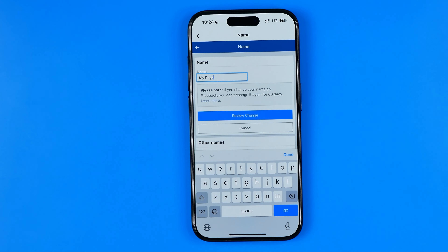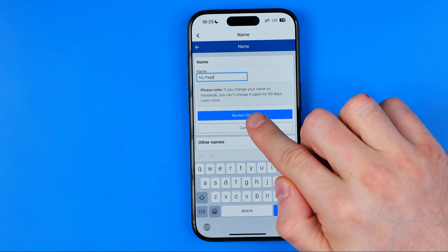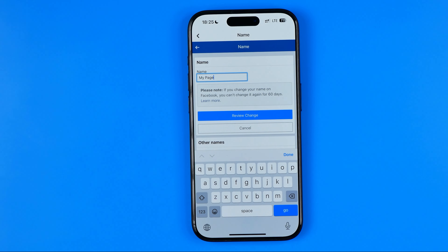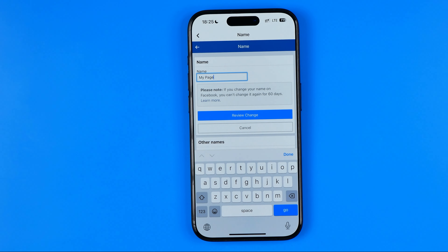Then just hit Review Change to proceed. Just keep in mind that if you change your name on Facebook, you can't change it again for 60 days. If this video helped you out, don't forget to hit the like button.